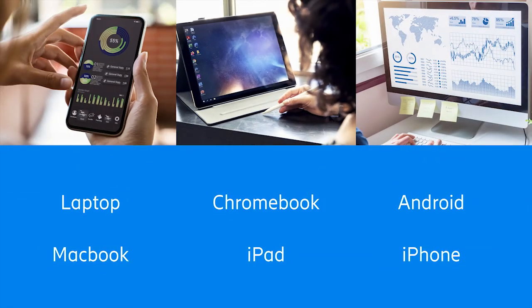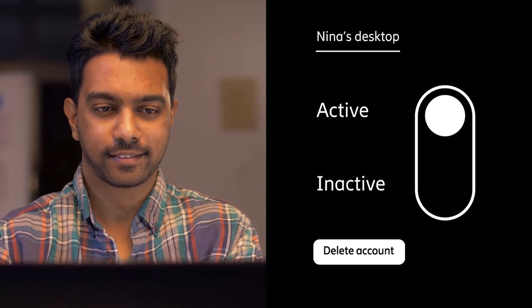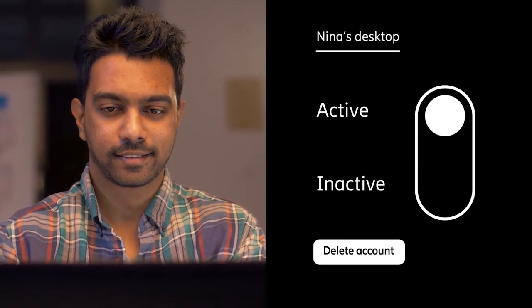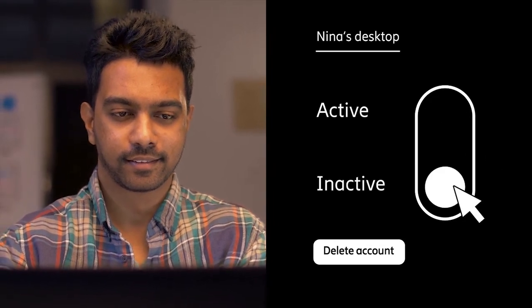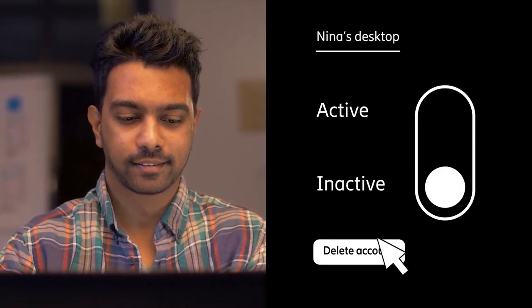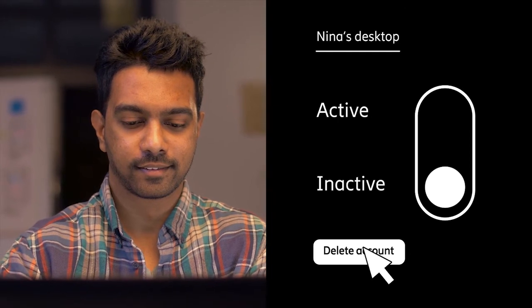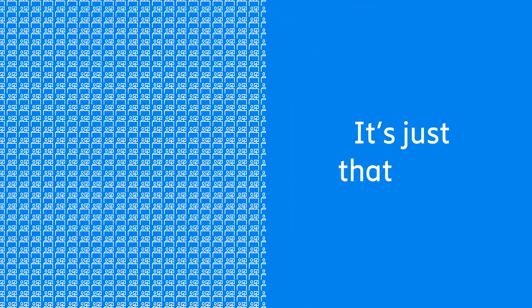And she can open her workspace on any of her devices. When Nina is finished with her assignment, Kai can simply suspend her workspace until the next project or delete her account altogether. Whether you need to onboard one consultant or 1,000 employees, it's just that easy.